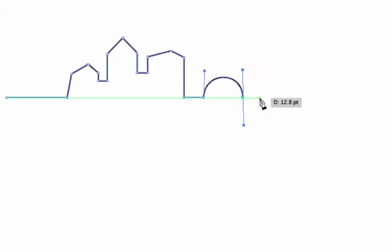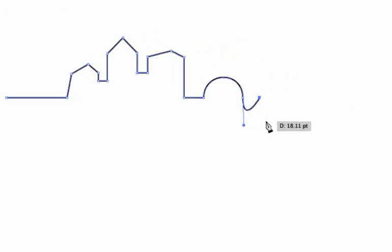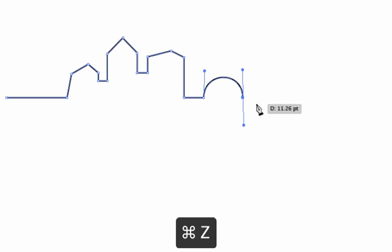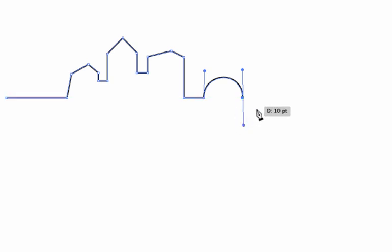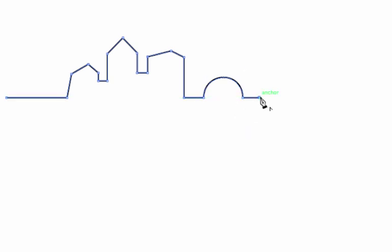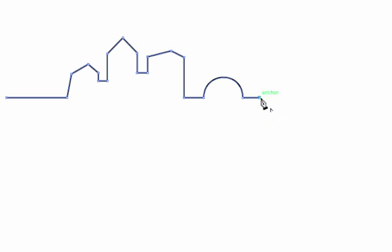Now I'll demonstrate skill number five: switching from smooth curves to straight lines. I want a straight line from here to here. If I just click, I get that little loop that I don't want. I need this direction handle to go away, so I click on this anchor point — that direction handle goes away — and now I can switch to straight lines again.